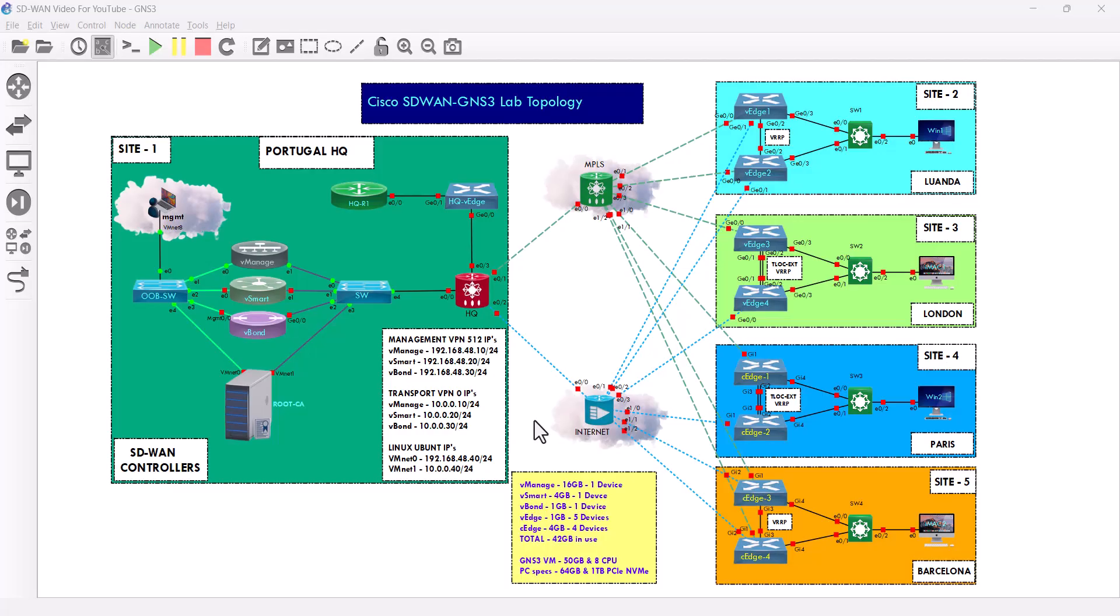Hello everyone, here we are again for our third video. In this video I'll do my best to be as quick as possible. I'll be applying the bootstrap on the v-smart and then the v-bond.